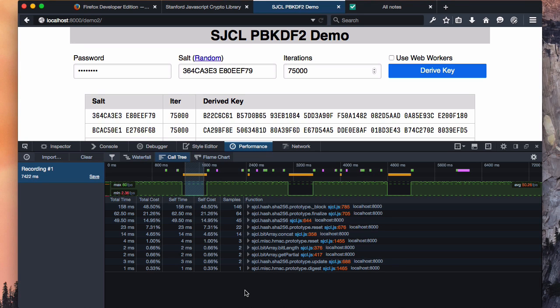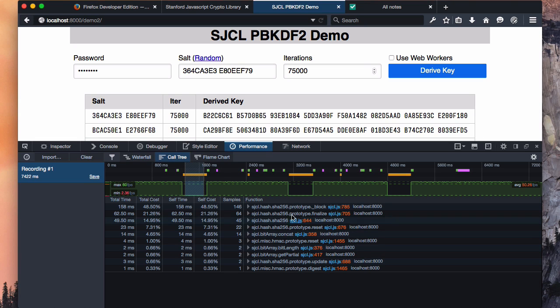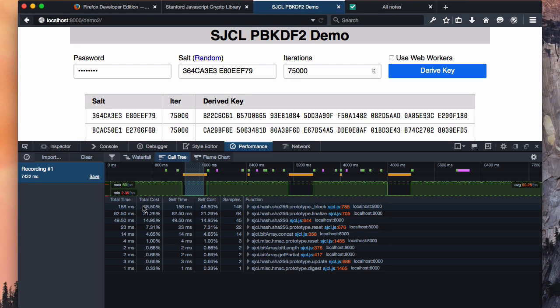Here, we're viewing the call tree inverted, which is the default. That means that the leaf nodes, the things that are actually being computed at the deepest level of the call stack whenever it got sampled, are what show up at the top level. So from this, we can see that this SHA-256 block function was being called about 50% of the time that we profiled it and took a total of about 160 milliseconds.